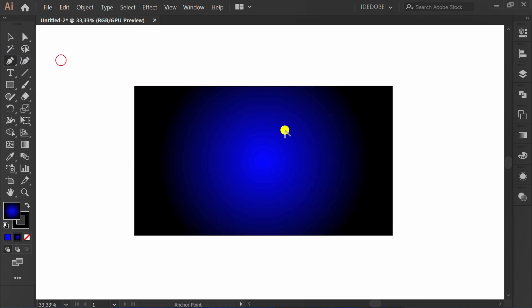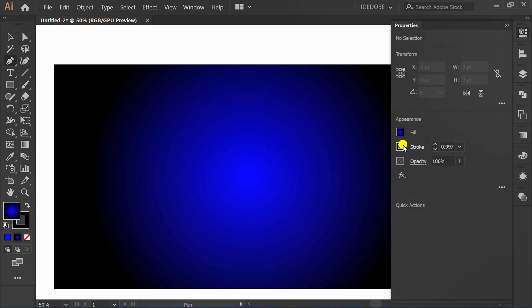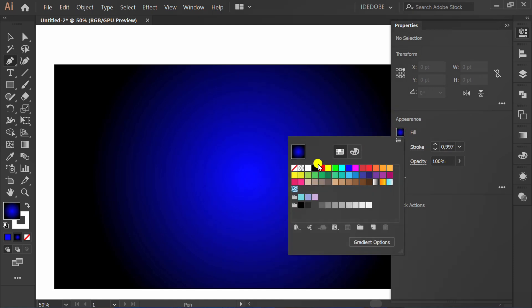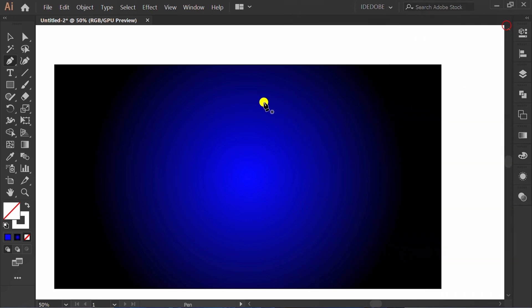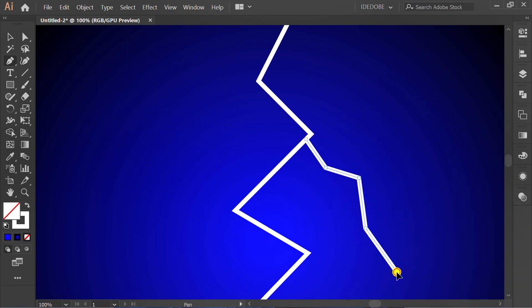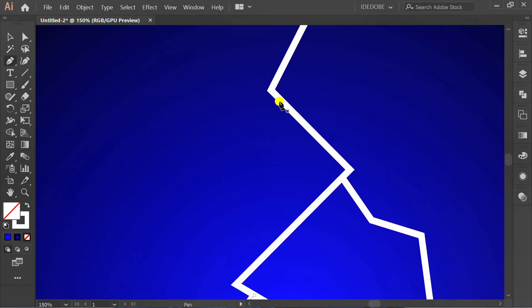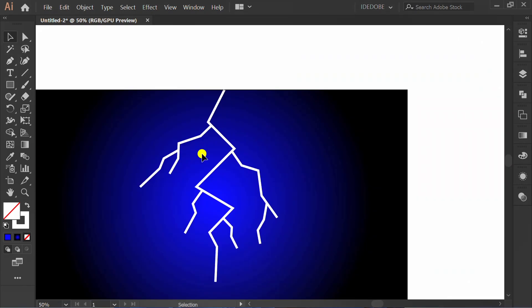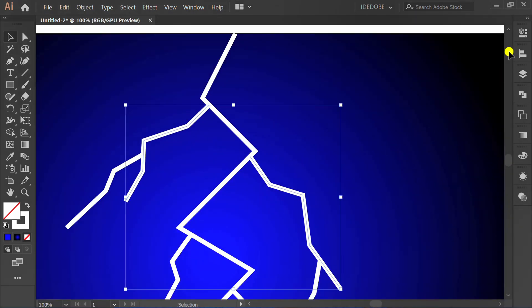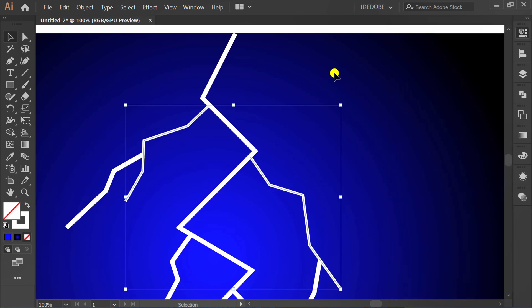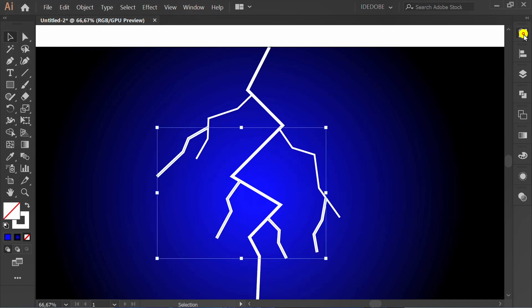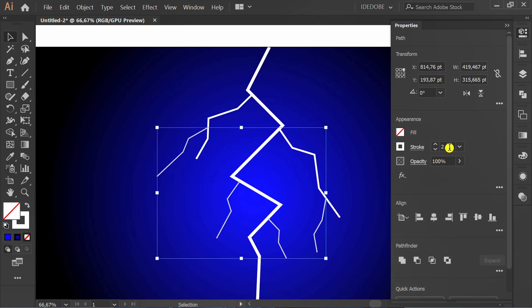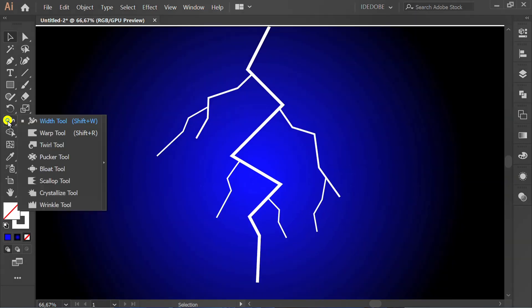Activate pen tool. Set to white stroke. Make variation stroke number. Click width tool and make it like this.